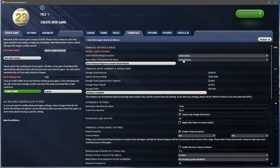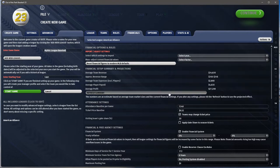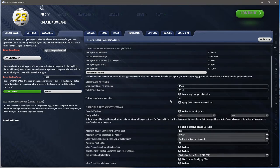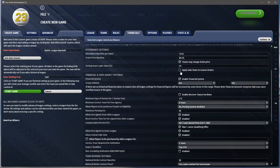Teams may change ticket prices — that's up to you. If you're running an online league and want your GMs to change their ticket prices, leave that checked. You can set how much the visitor gets of the gate share, and you can apply gate share to season tickets as well — that's off by default and I usually leave it off.